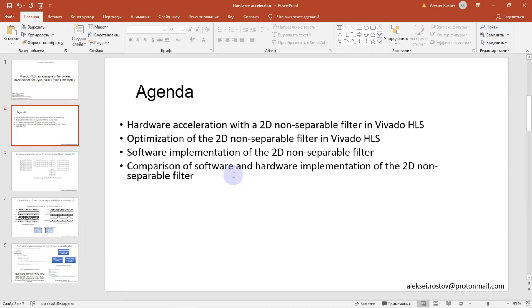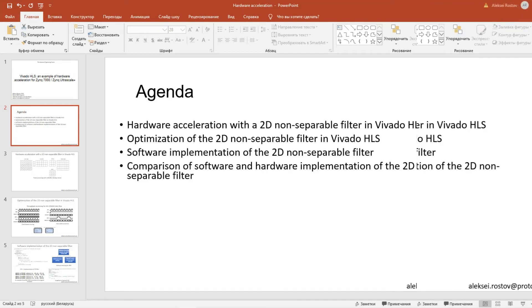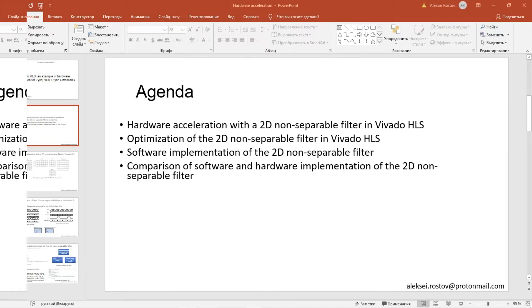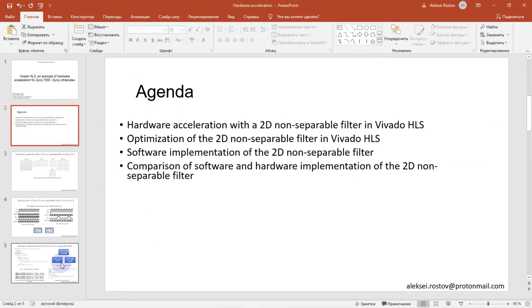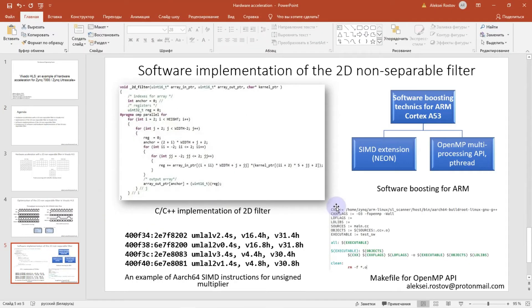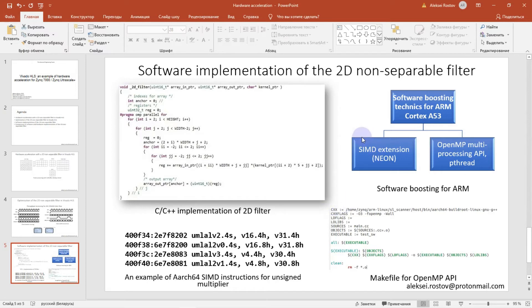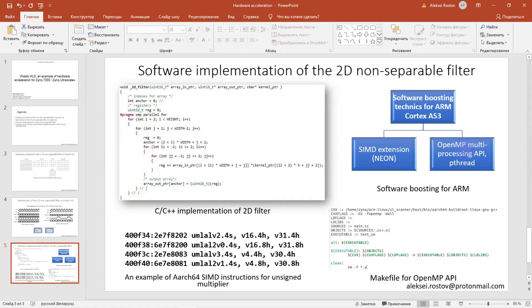I have Zynq Ultrascale Plus connected with ARM Cortex-A53 with 2 cores. There are several techniques for boosting software running on ARM Cortex-A53. One of them is SIMD extension or NEON co-processor. Another one is multi-threading APIs like OpenMP multi-processing API or pthread.